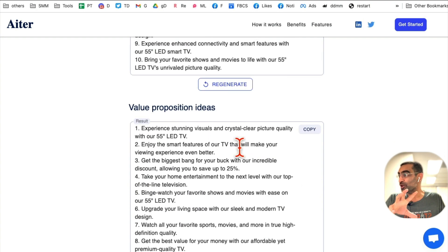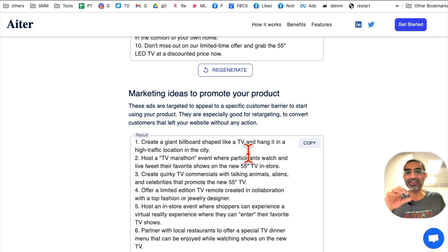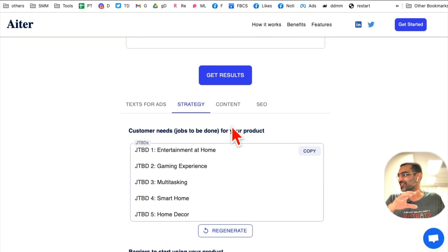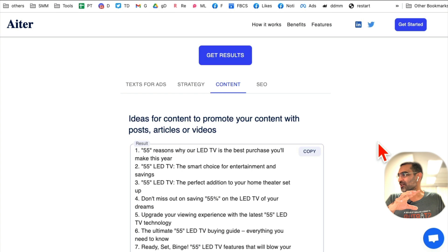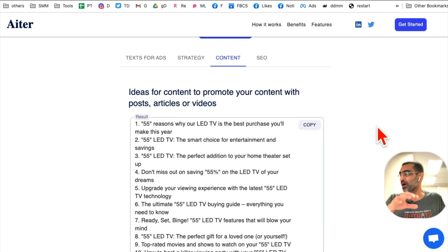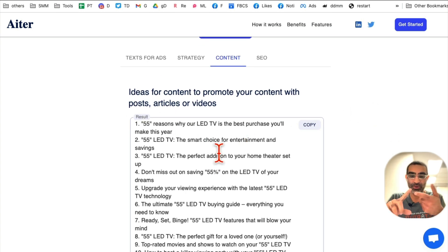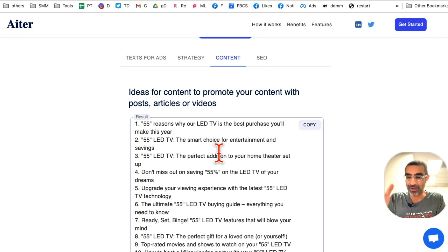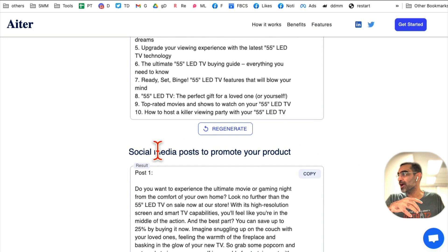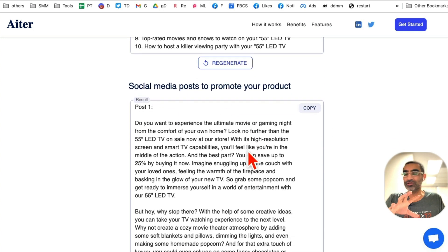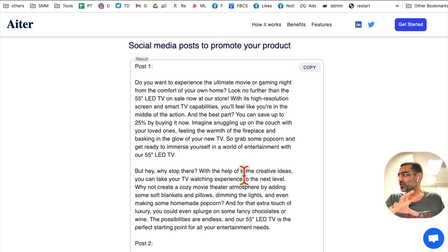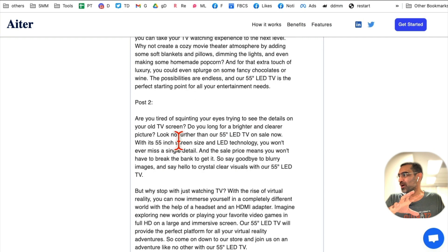There are so many value proposition ideas and so many different ways you can create ads for just one product. Let's go to the content section — here are ideas to promote your product. You can use these to create videos, blog articles around your product, and social media posts. Here's post one, post two, and you can click regenerate to create more samples.